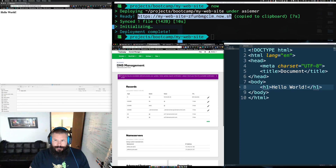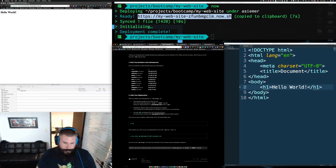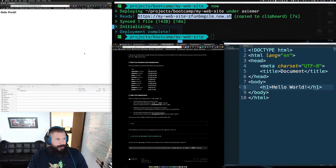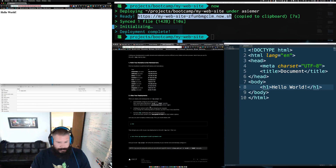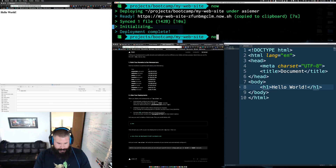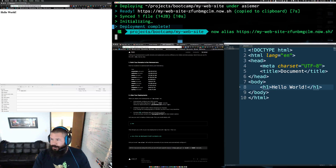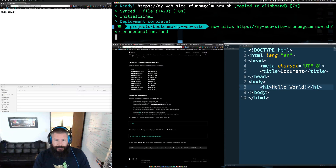With that done we can go back and now we need to alias our app to this domain. We can say 'alias my deployment to a given domain' — the deployment is the URL that ZEIT just gave us. So we run: 'now alias [deployment URL] veteran-education.fund'.